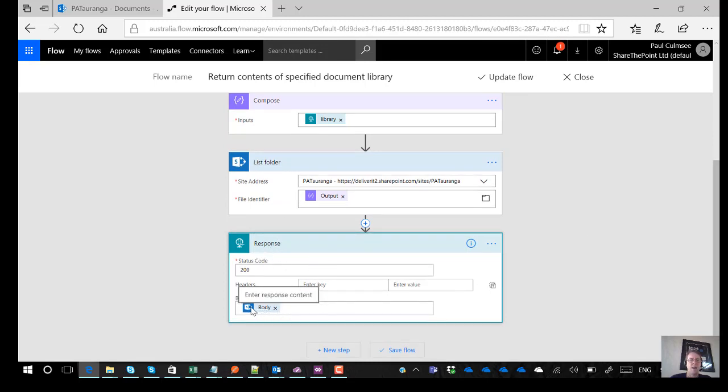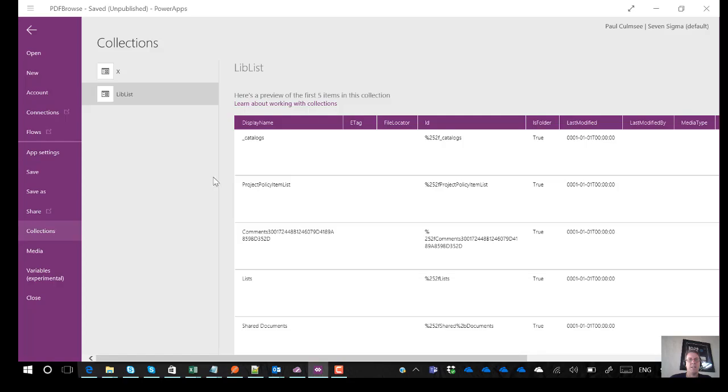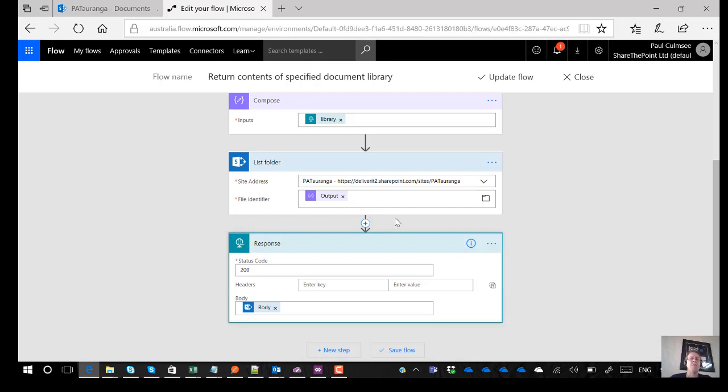So the contents of that body which is the output of list folder is all of the stuff that you are now seeing in here in this collection called liblist. So that in effect is how I was able to basically create a flow that returns almost a directory listing or a file listing of what's in a document library.